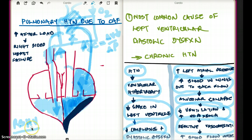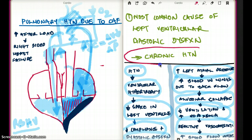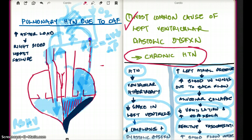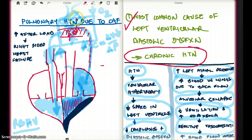So that's how the whole system works. Now, what is the most common cause of left ventricular diastolic dysfunction — impaired filling of the left ventricle? The most common cause is chronic hypertension. Now, how does CHF cause pulmonary hypertension? When there is CHF, there is going to be increased fluid in the lungs. When there is increased fluid in the lungs, the pulmonary vessels undergo reactive vasoconstriction, and this reactive vasoconstriction leads to pulmonary hypertension.